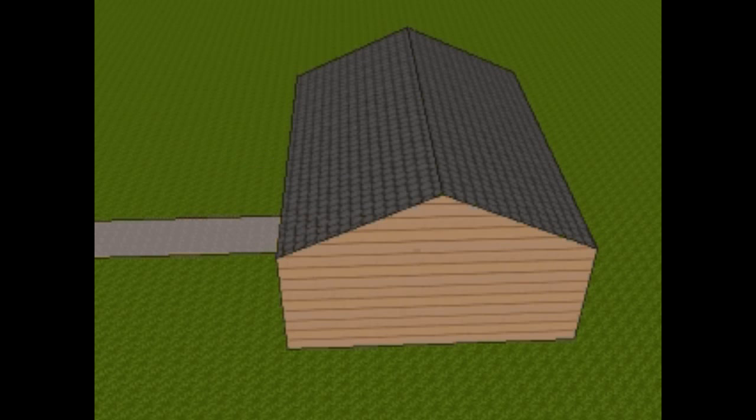So if you have a roof, you'll know that the slope on that roof will be 3 and 12, 4 and 12, 5 and 12. Let's get started.